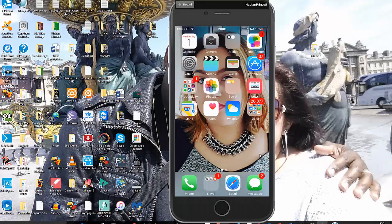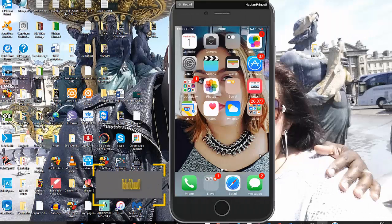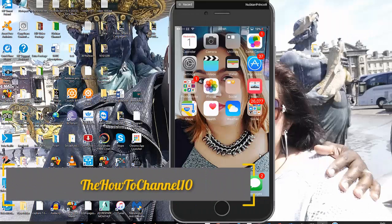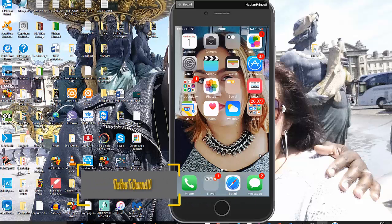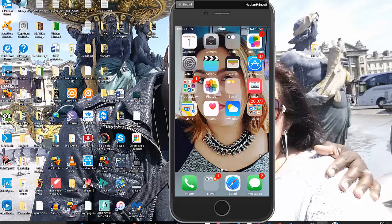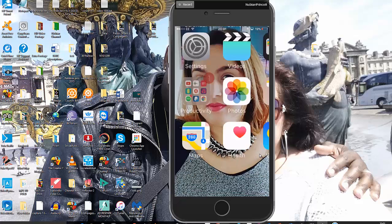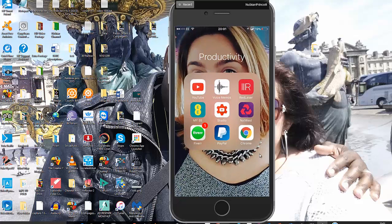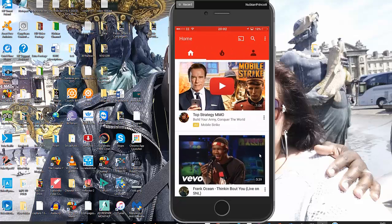Hey guys, welcome back to the How To channel. Today I want to share with you a quick way how you can upload any videos from your smartphone, such as your iPhone, to the YouTube platform. All you have to do is make sure that you're logged into your YouTube channel on your phone. If you have the YouTube app, just make sure you're connected first.